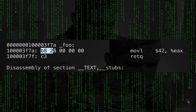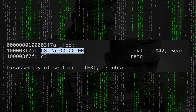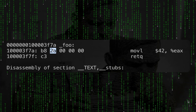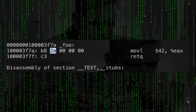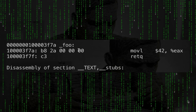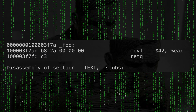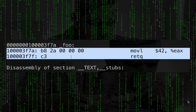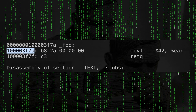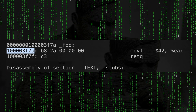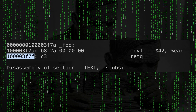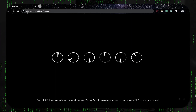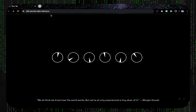This is the actual code at the machine level. We have b8, then 2a which is 42 in hexadecimal, then three zeros, and then c3. These are two instructions at the machine level, found at specific places in memory: 3f7a and 3f7f. What is b8? Go online and search for an x86 opcode table reference.